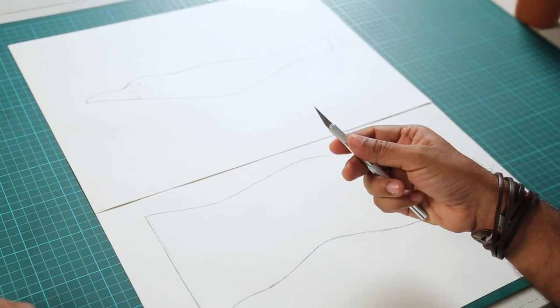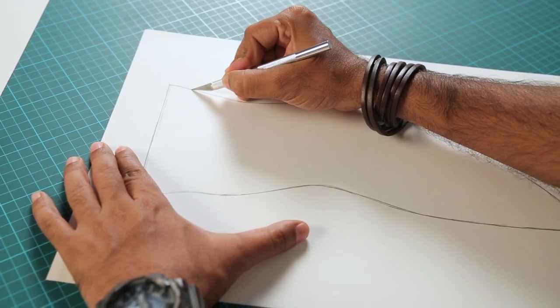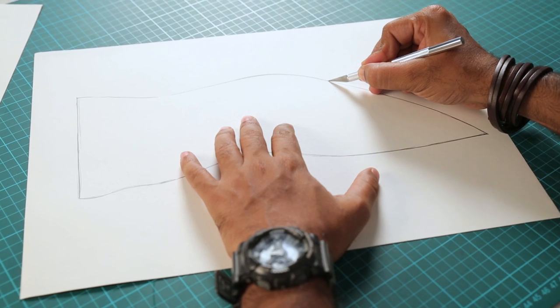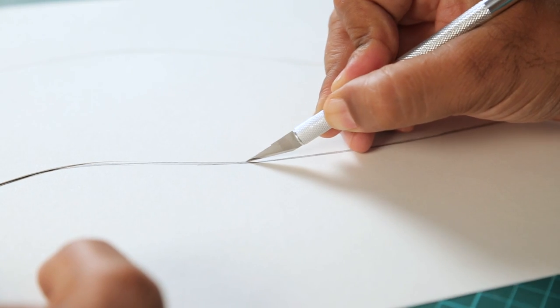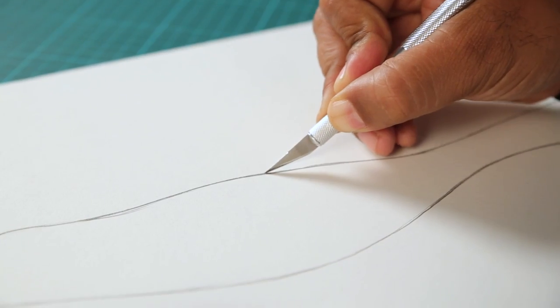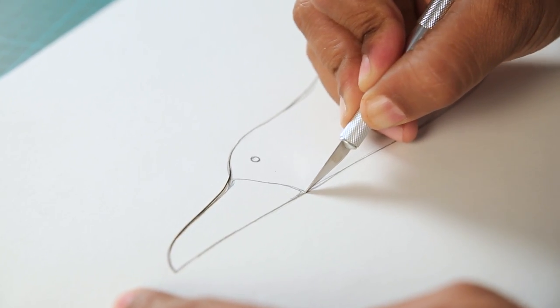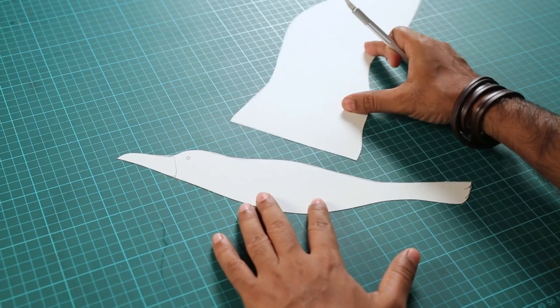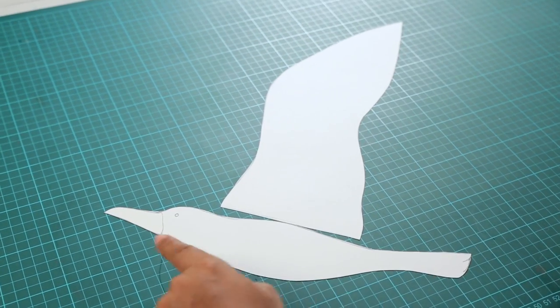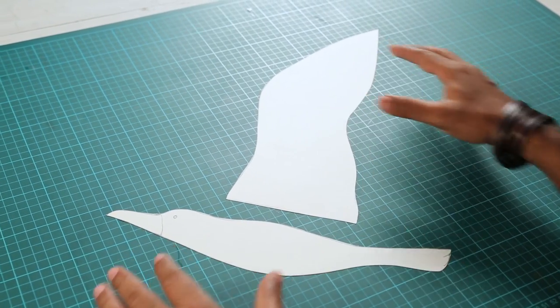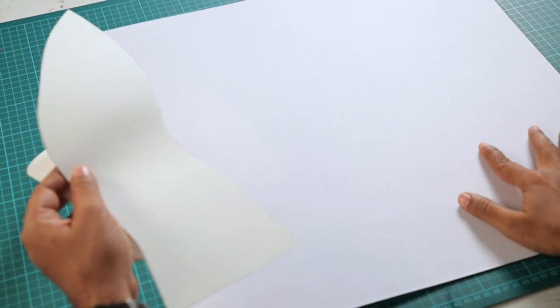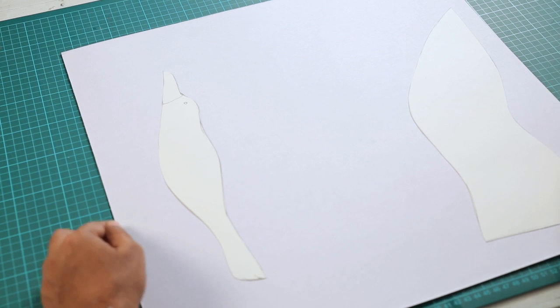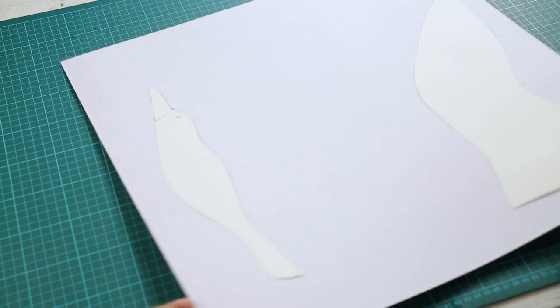To cut it, I am using an exacto knife. Now when you are using an exacto knife or a cutter or a blade, please be extra careful. Don't hurt yourself. There you go. A bird and the wing. You can see. Now it looks like a seagull. Okay, now I am going to get the mount board in.